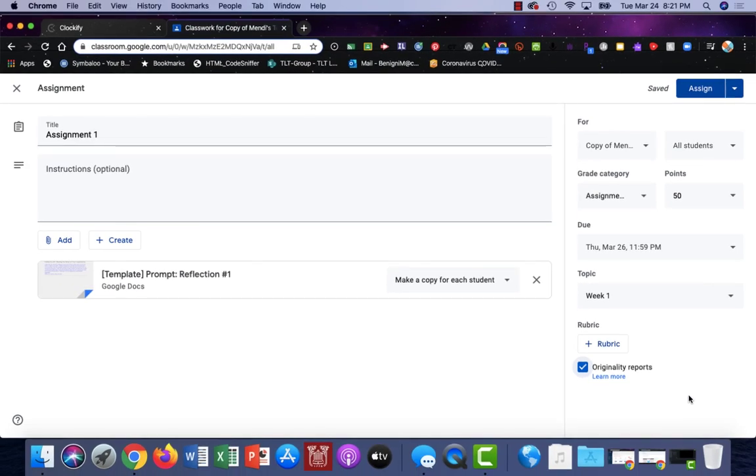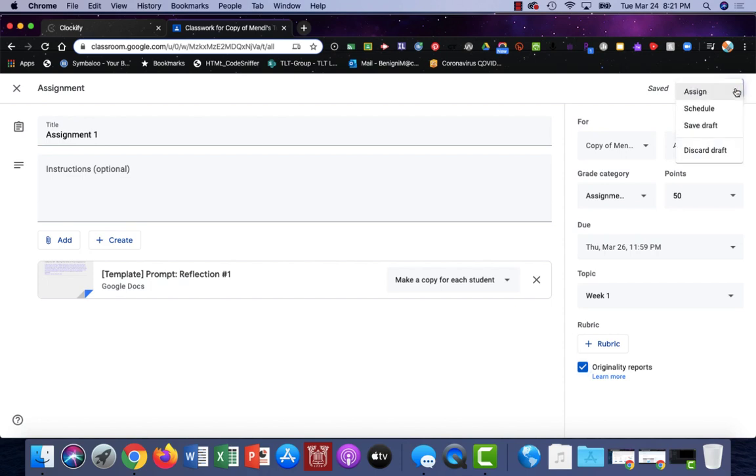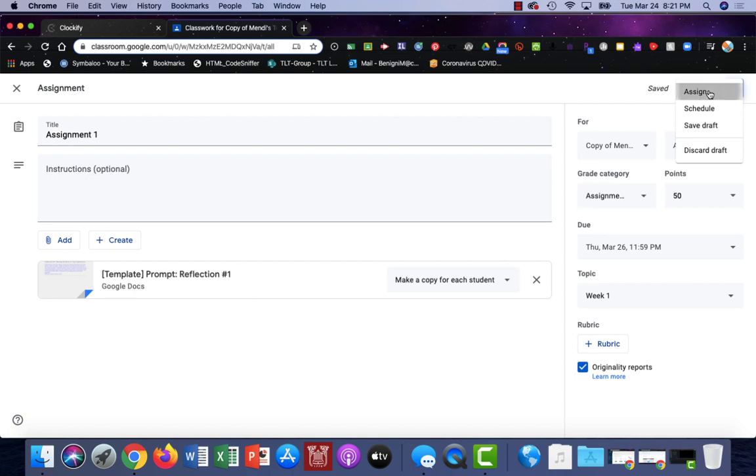All right, I'm all finished with my assignment, and now I can either assign it now, or if I choose the small drop-down arrow from the blue button, I can either assign it now, schedule it, or save it as a draft if I'm not sure what I want to do with it. I'm going to go ahead and assign it now by just clicking on assign in the upper right corner.